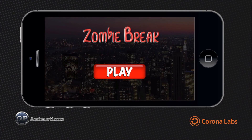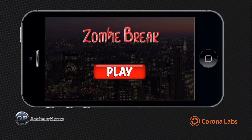Hey guys, what's going on? This is Charles at CoronaGeek, and in this video I want to share with you a tutorial that Craig at GP Animations put together on how to build a breakout style game using Corona SDK.